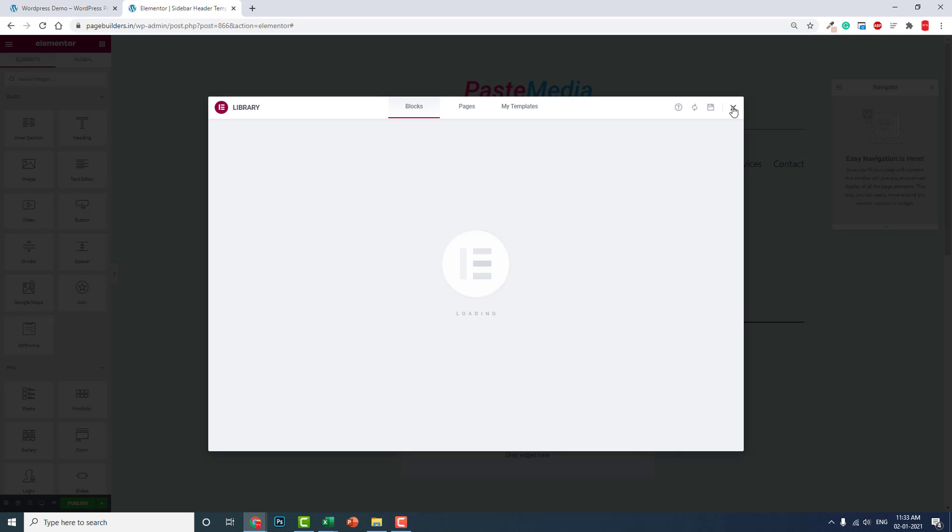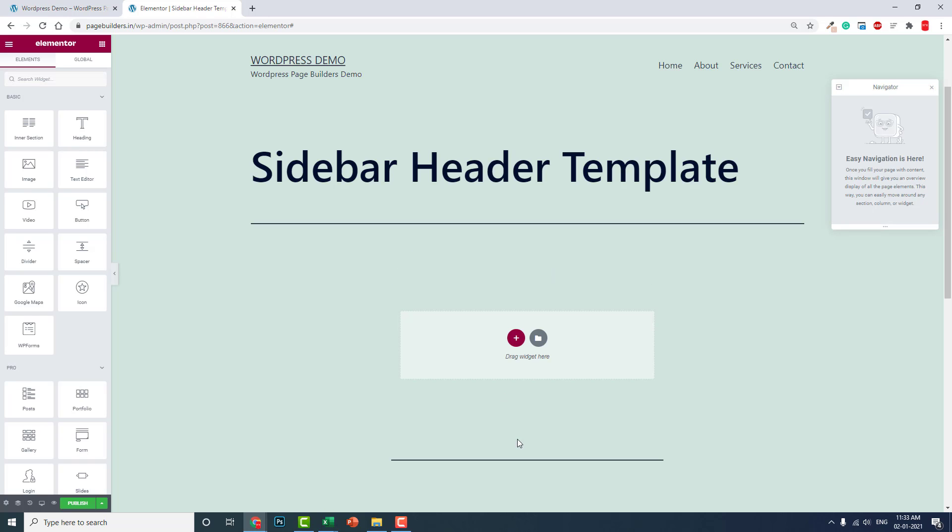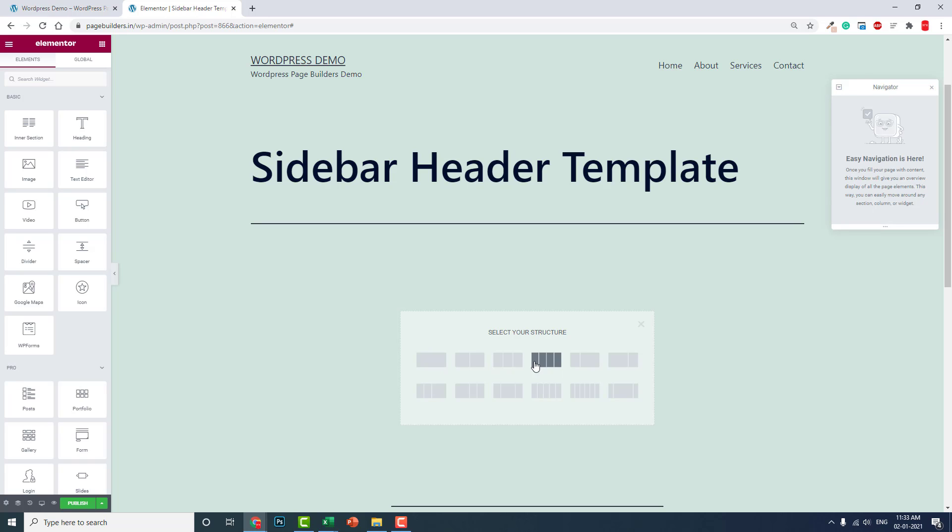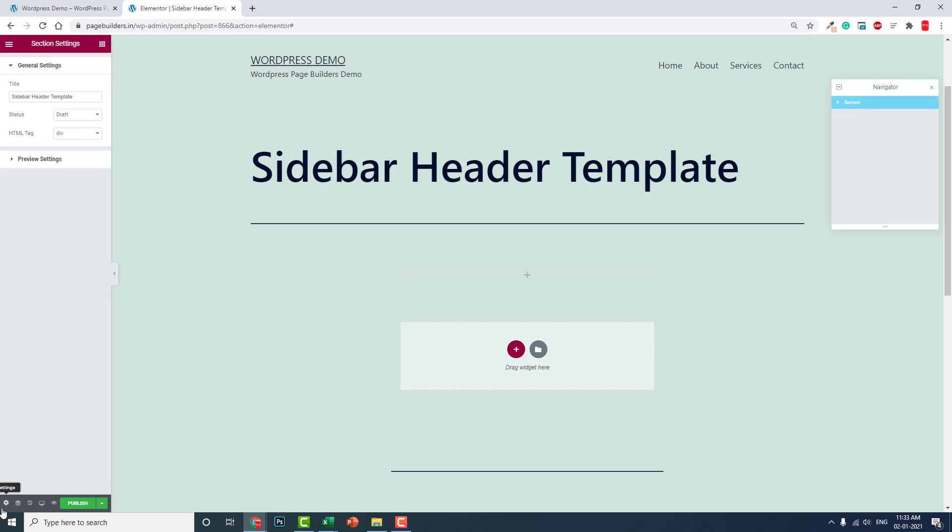Now let's create this template. You can add a single column, second column. In the section setting, full width.